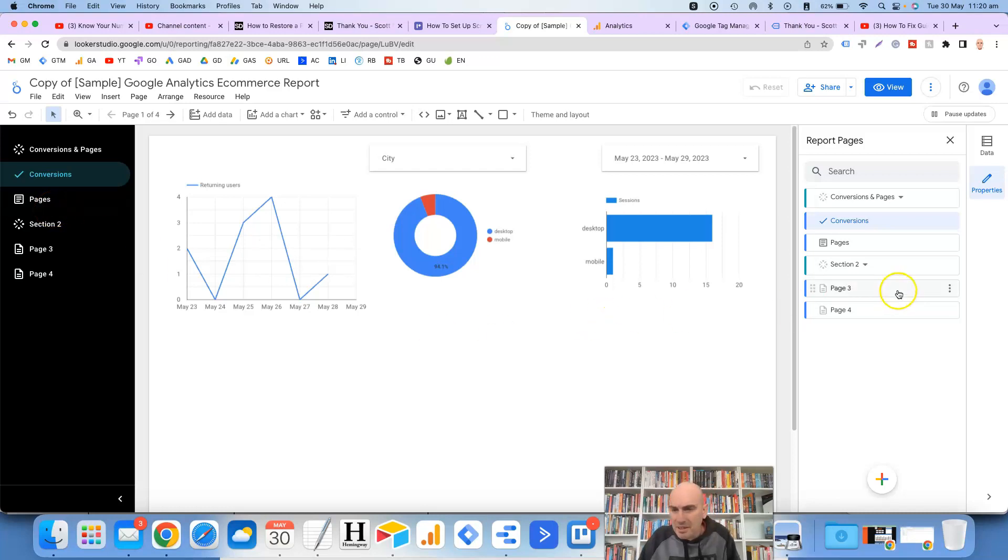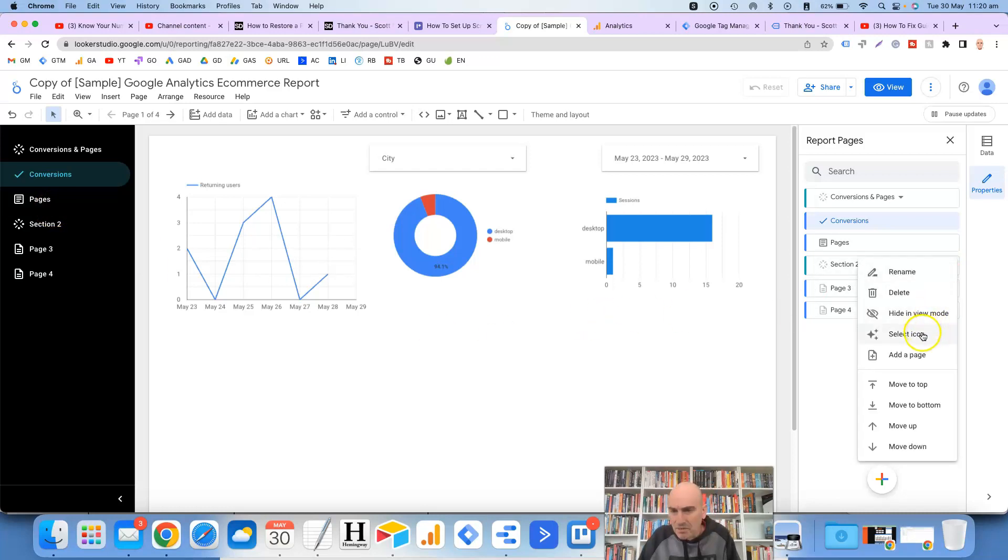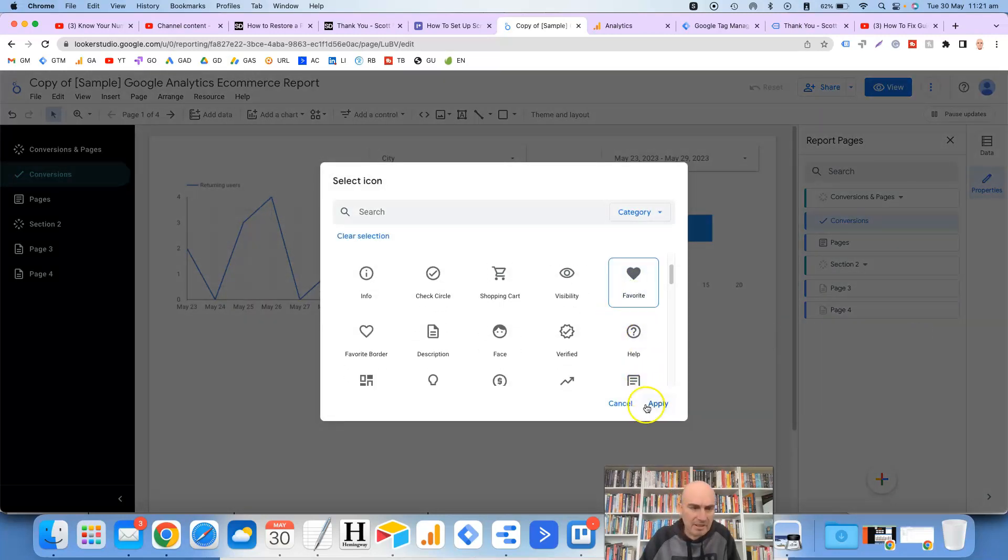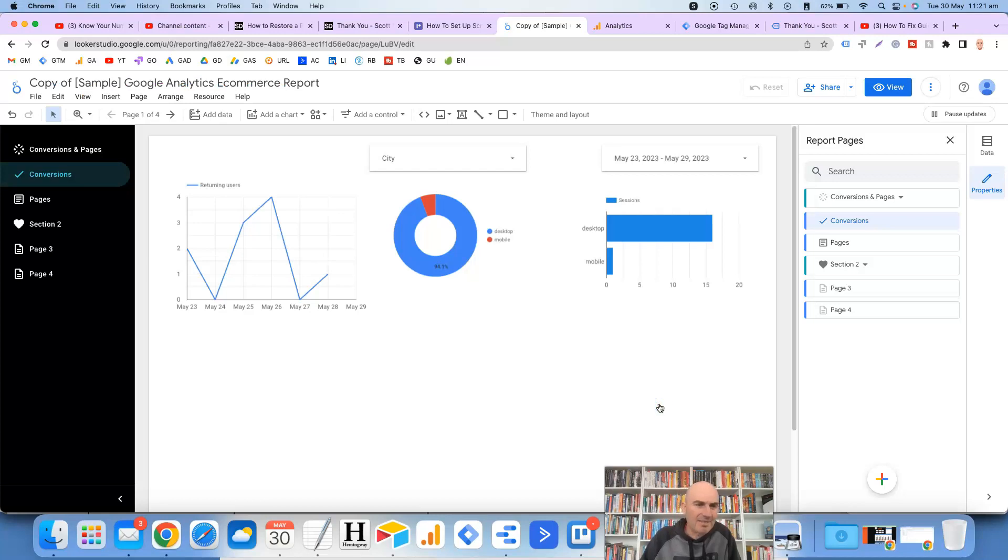And I believe you can change the icon for the sections the same way. So let's just use the love heart. There we go. Perfect.